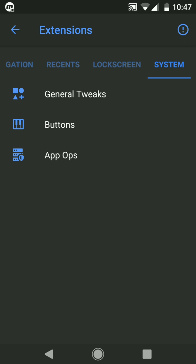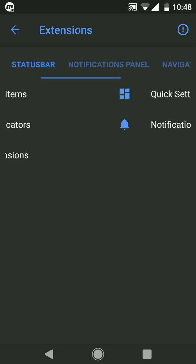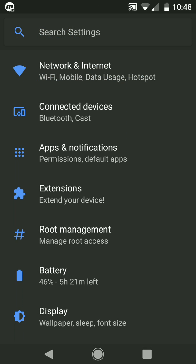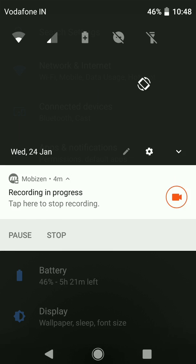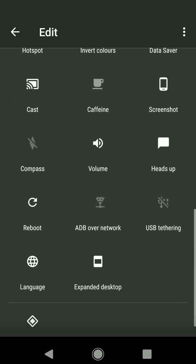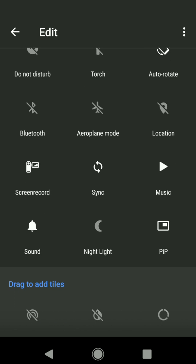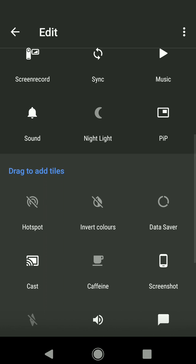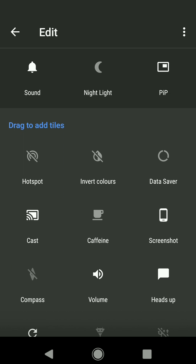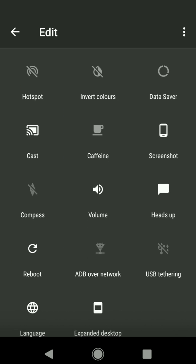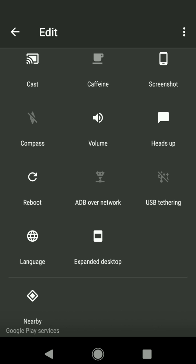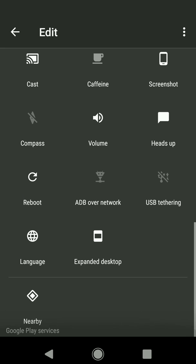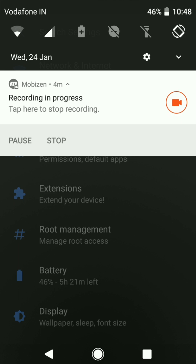Now let's also check the notification toggles. We get many notification toggles. You can see I have added, also you get the screen recorder, you get picture in picture mode and yes it works fine. I will show that also. Hotspot, data saver, caffeine and all sorts of toggles. These were the toggles.